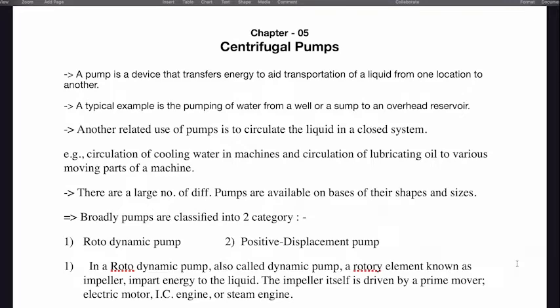A pump is a device that transfers energy to aid transportation of a liquid from one location to another. A typical example is the pumping of water from a well or a sump to an overhead reservoir. Another related use of pumps is to circulate the liquid in a closed vessel.